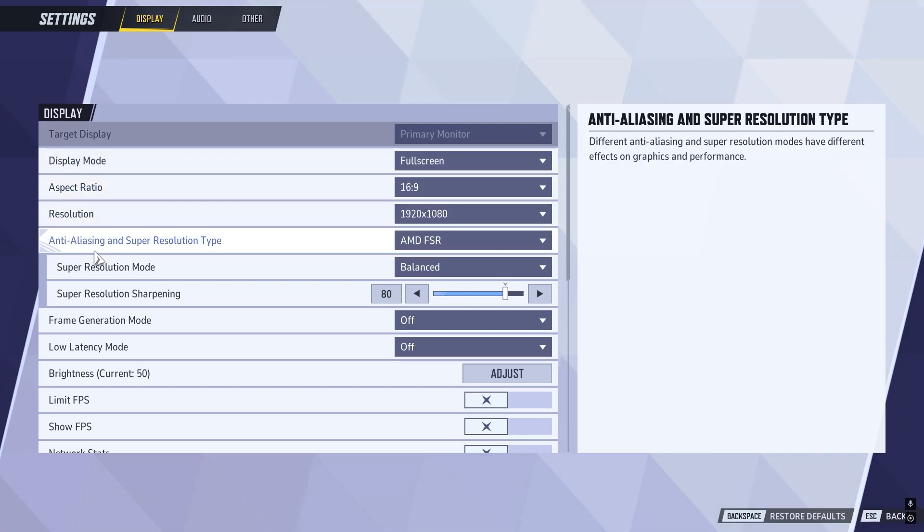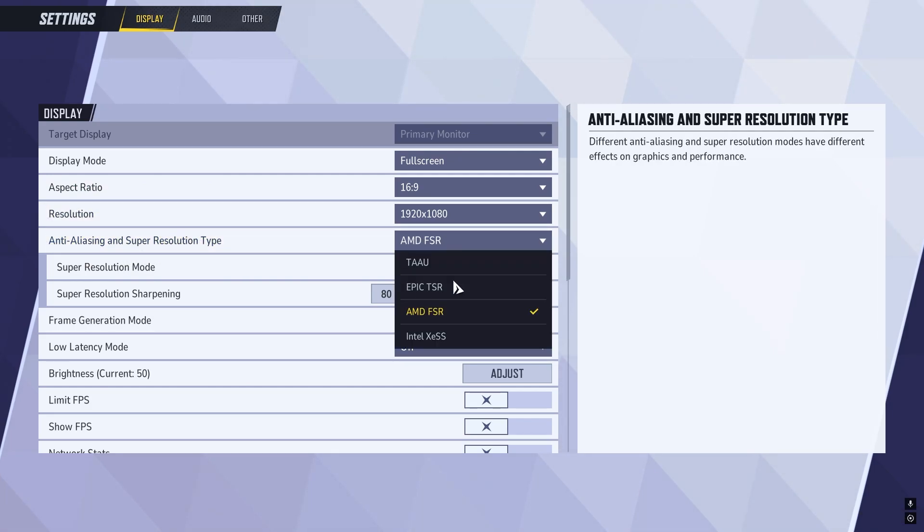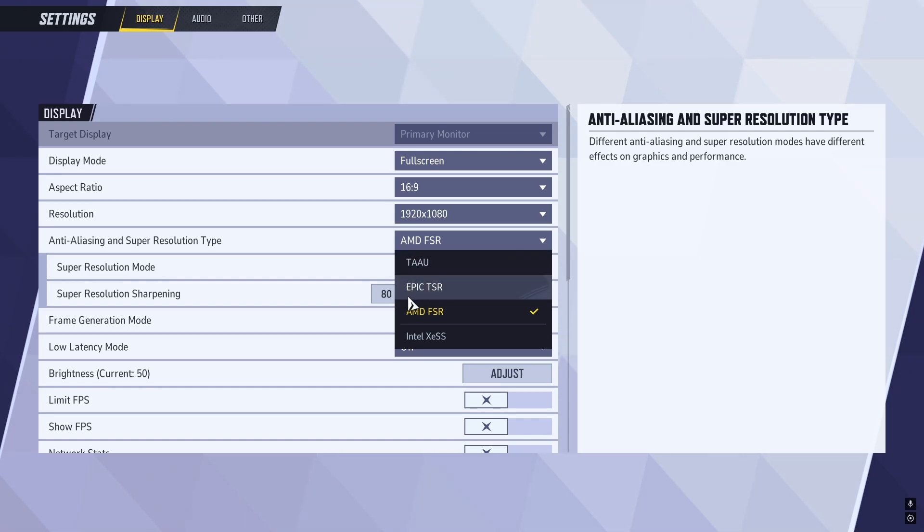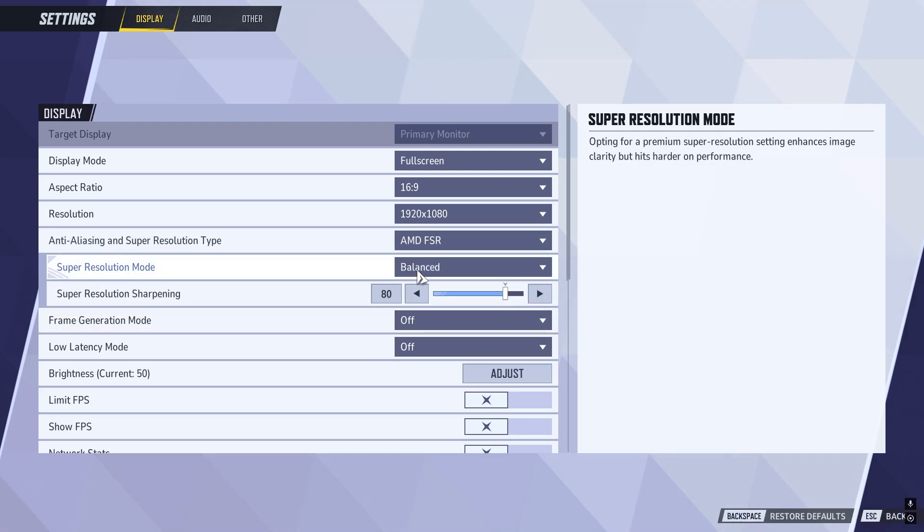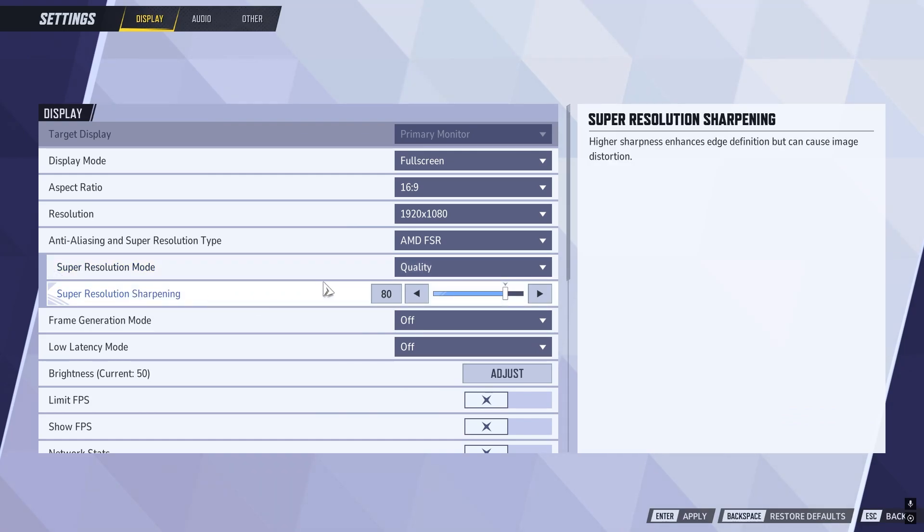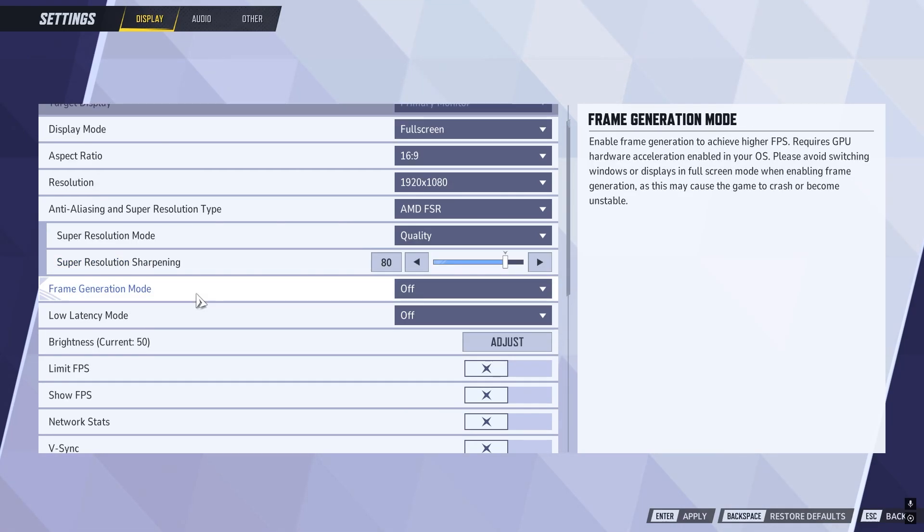Then scroll down to anti-aliasing and super resolution type. If you have an NVIDIA graphics card, make sure NVIDIA is selected in this list. If you don't see NVIDIA or have a different graphics card, I'd recommend selecting AMD FSR. For super resolution mode, set this to quality. Super resolution sharpening, you can leave this as the default number 80.